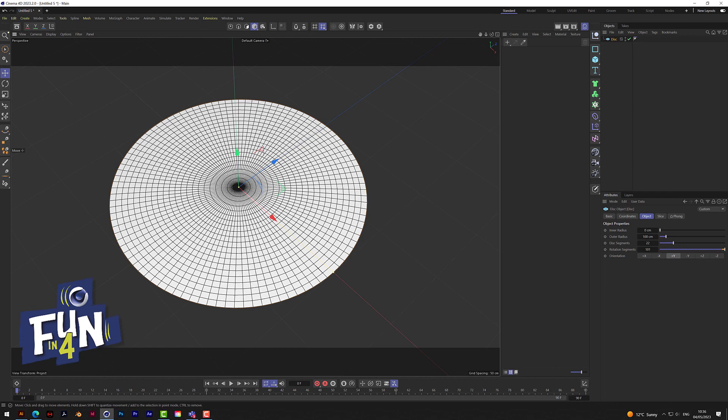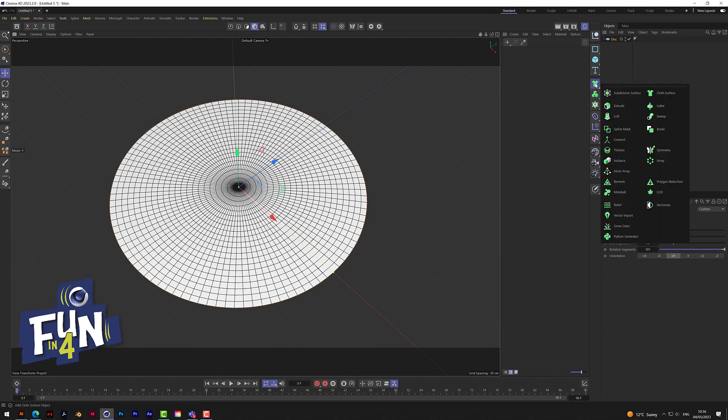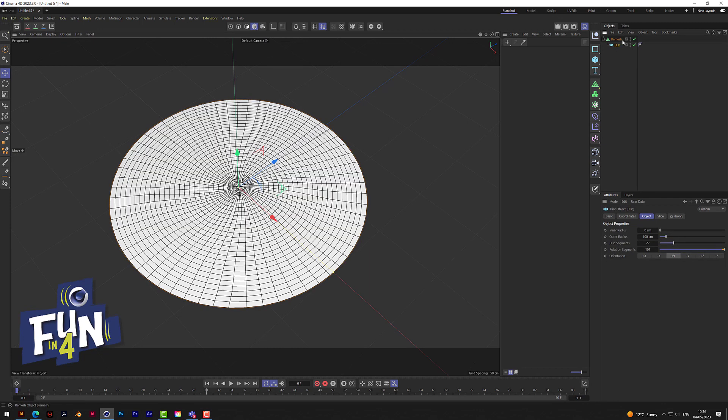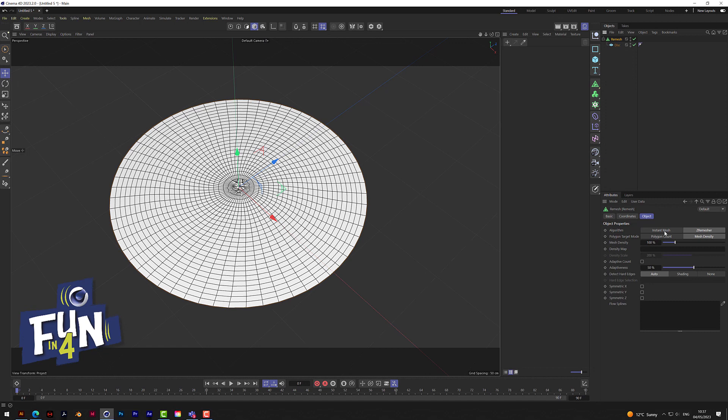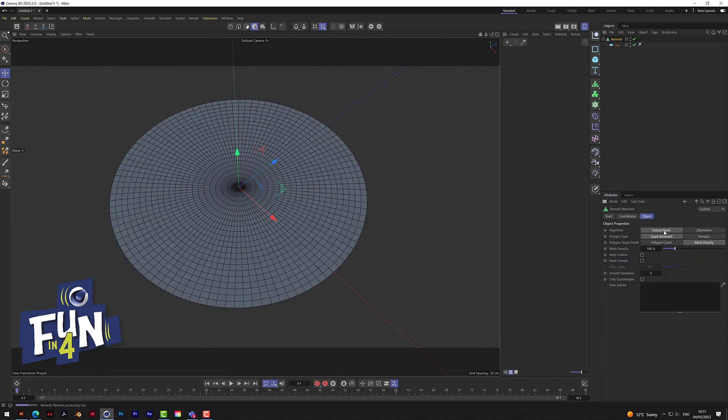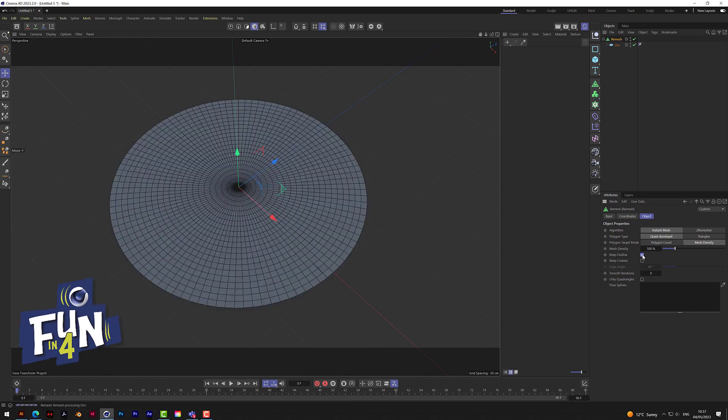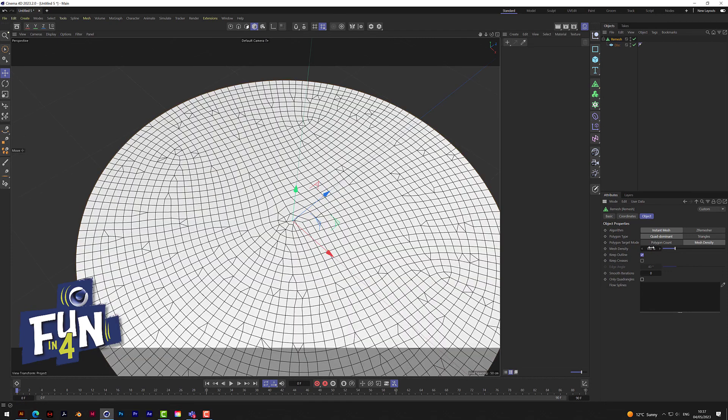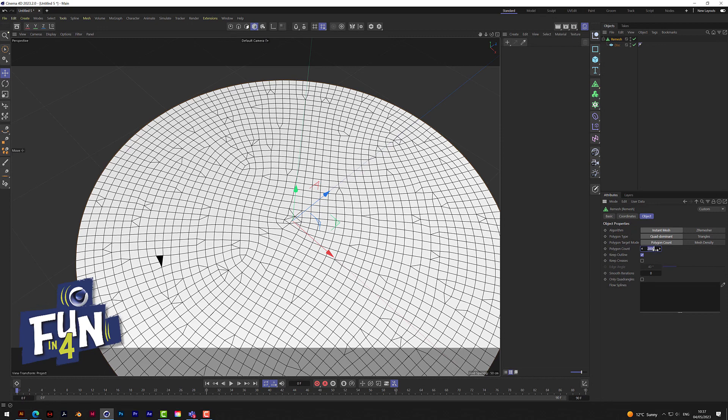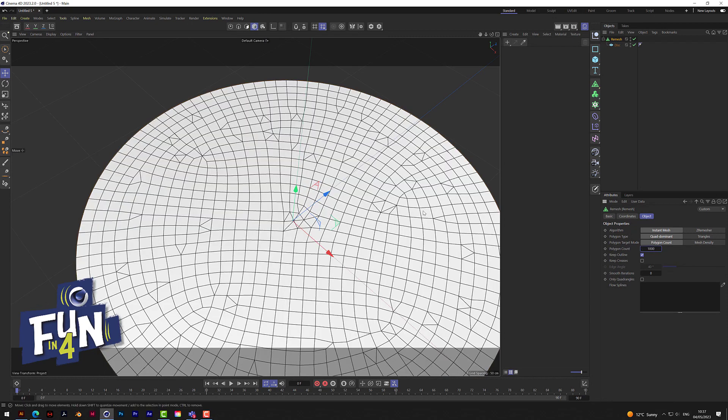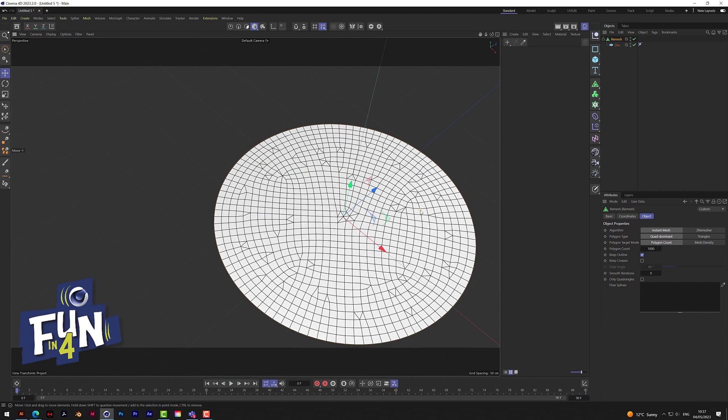So what we do is grab the remesh tool. Put the disc in the remesh and change a few things. Click on instant mesh to give us this grid, and also tick here where it says keep outline. Maybe bring the poly count down to say a thousand - that will do it.